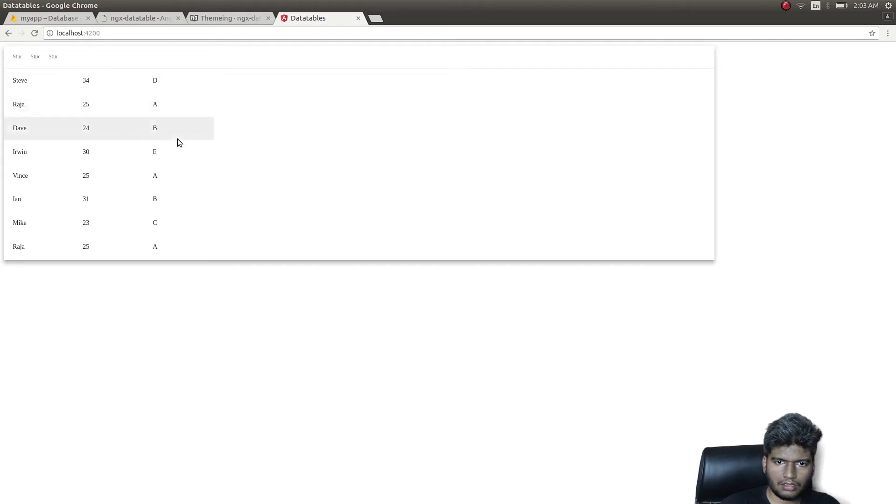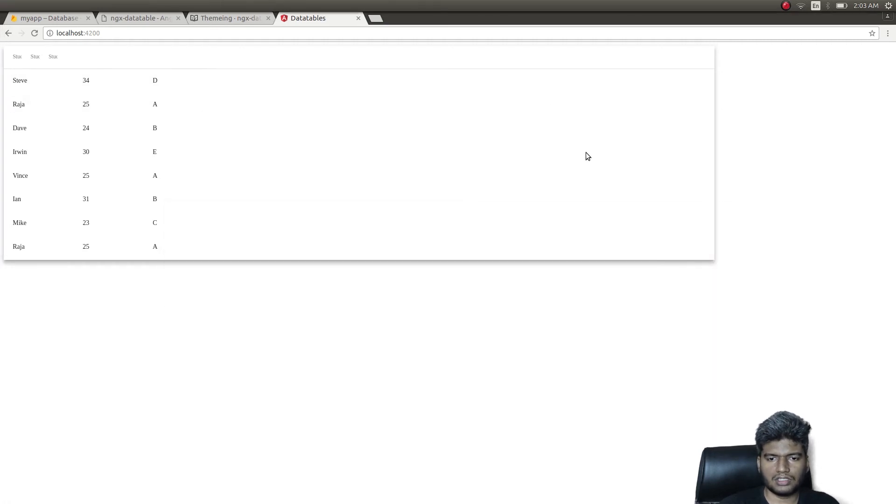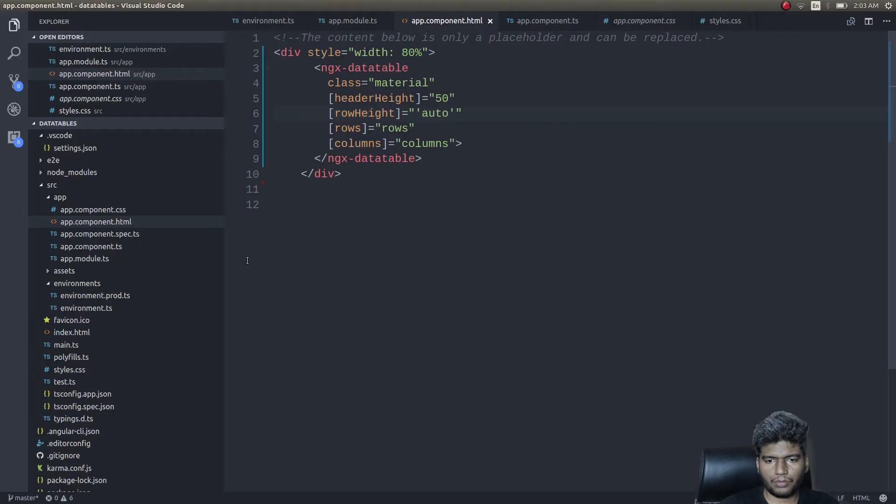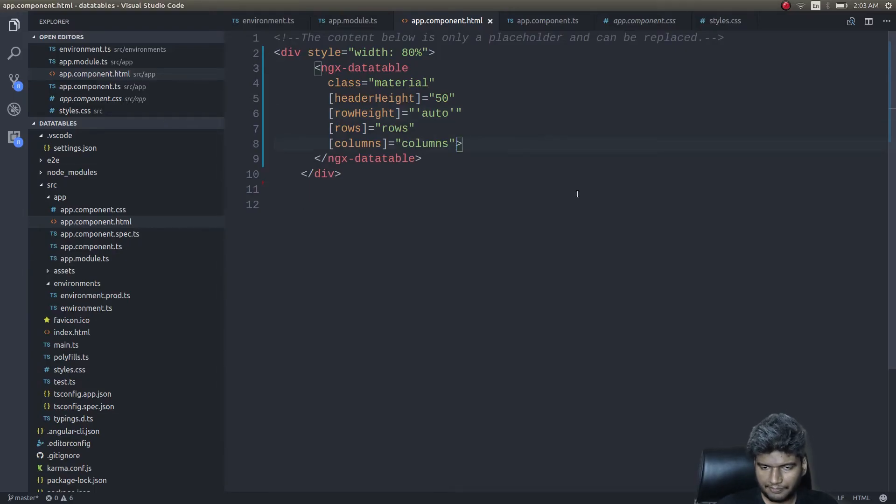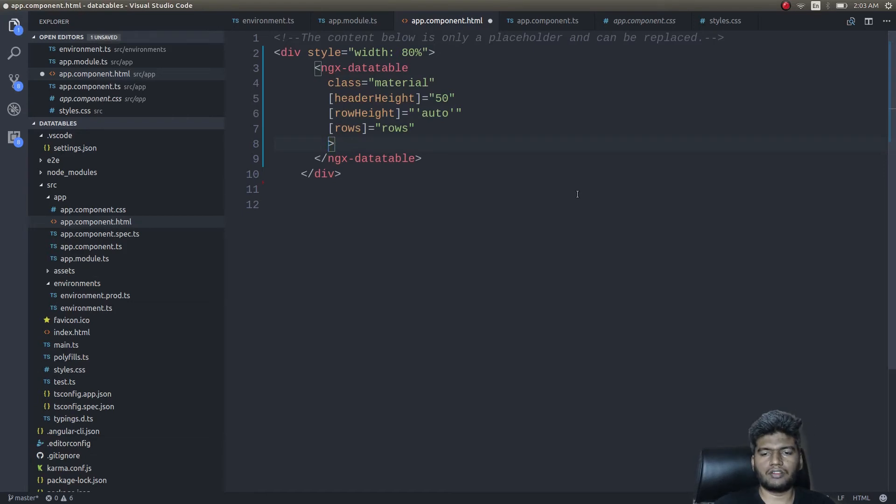But even then, the column names aren't getting displayed well, and the table is not occupying the entire width. So let's fix this. That's because we are simply programming the columns. We'll remove this entirely. Instead of this, what I'll do is write my own template for each and every column.